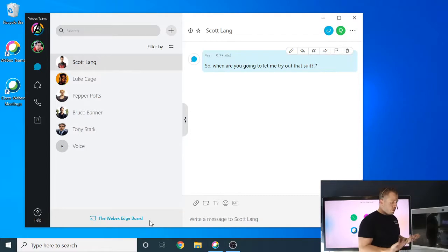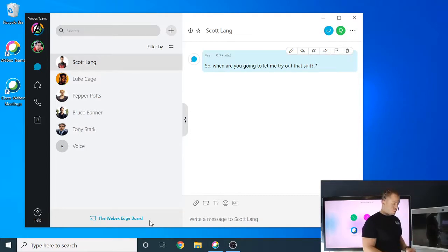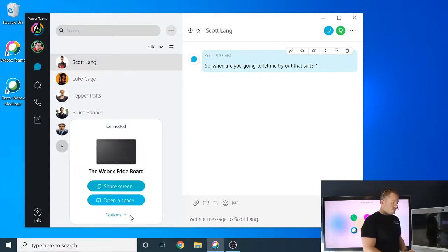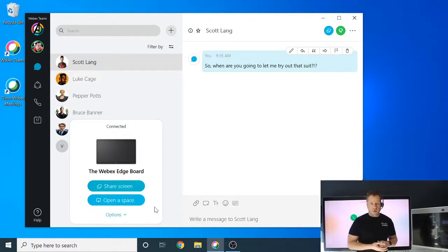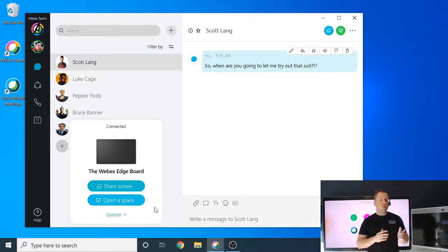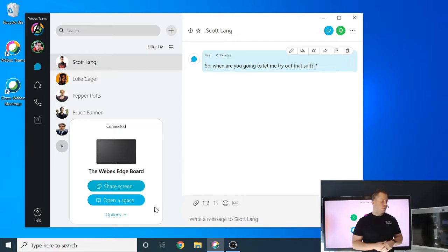So what we're going to do here is we're just simply going to share to it. Now, when I hit on this, it's going to bring up a couple options for me. Now, for a board, we have the ability to open up spaces, and we're going to cover that in a different video.